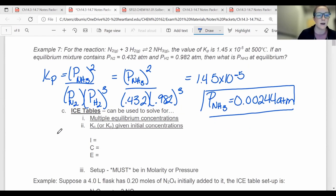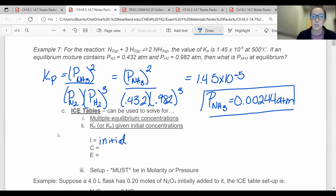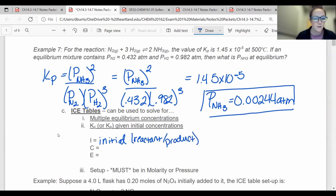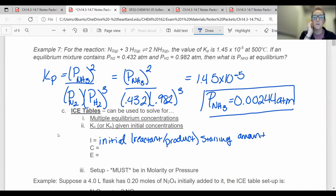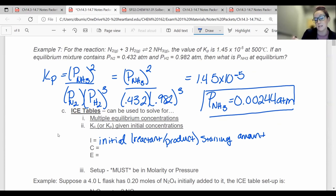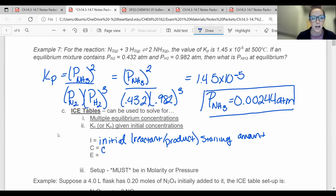What does ICE stand for? I stands for Initial — the starting amounts of any reactants or products. So like how much you started out with. Usually we start with reactants and we want to know how many products there are at the end. But if it's reversible, we should have some reactants leftover also, so there should be reactants and products at the same time. The concentrations are going to change, and C stands for the Change in concentration. These are stoichiometric.